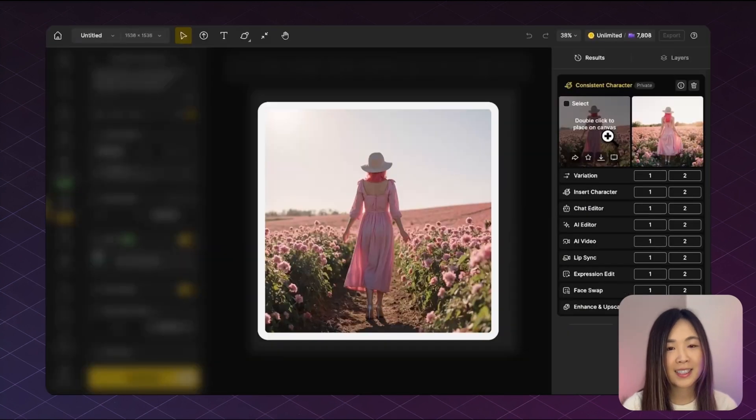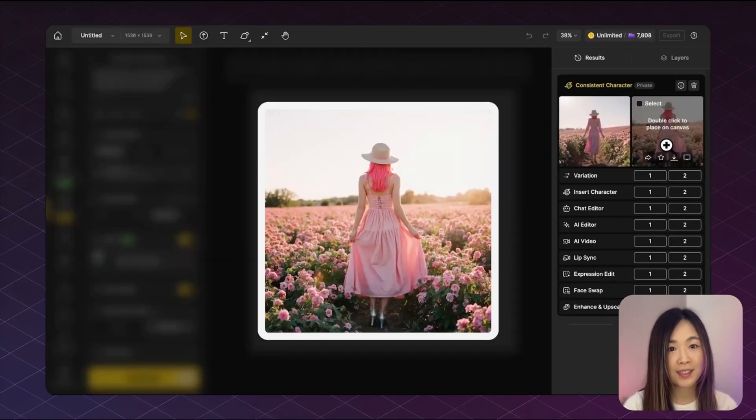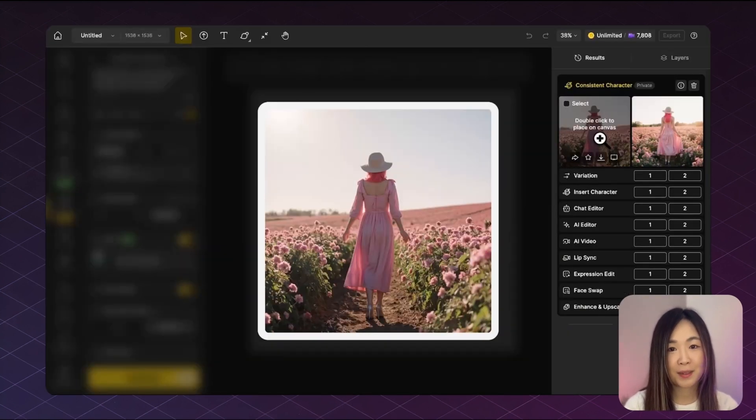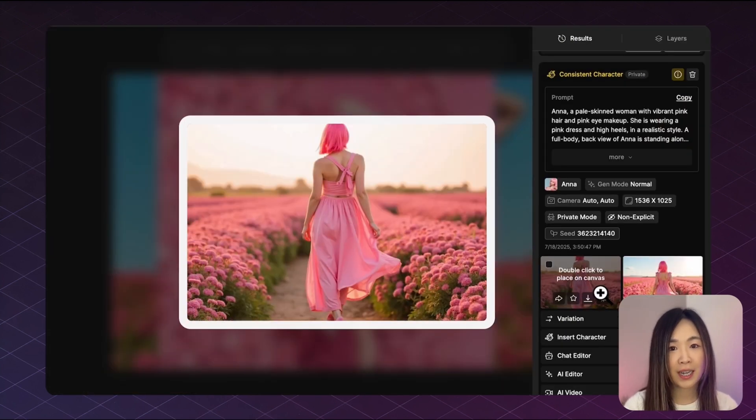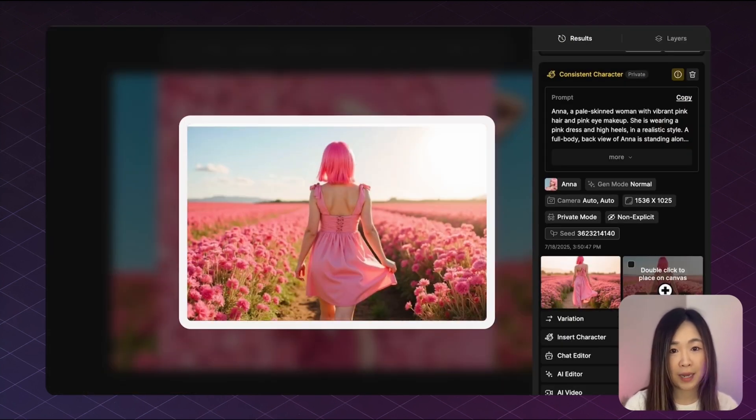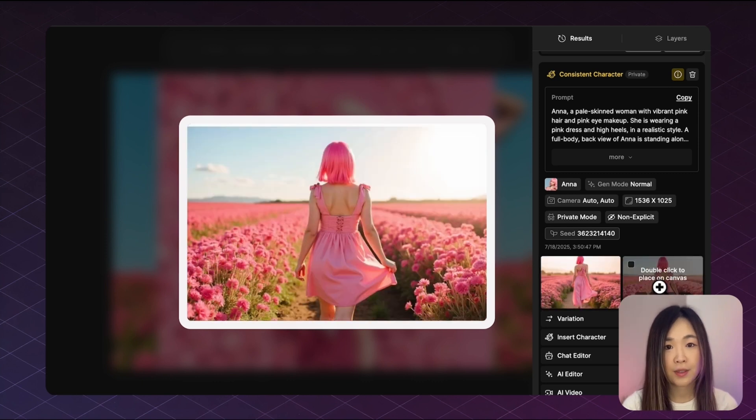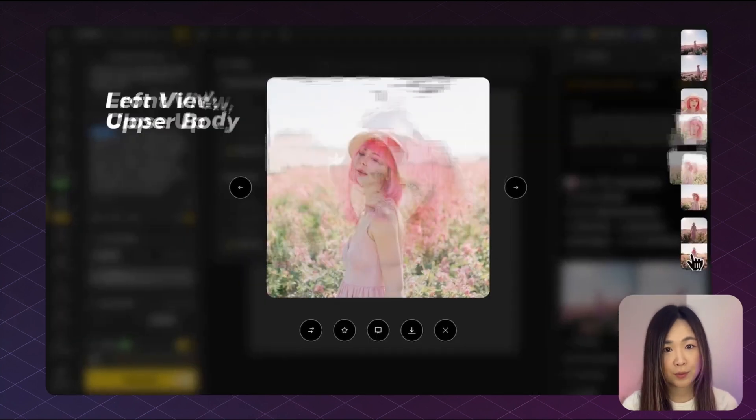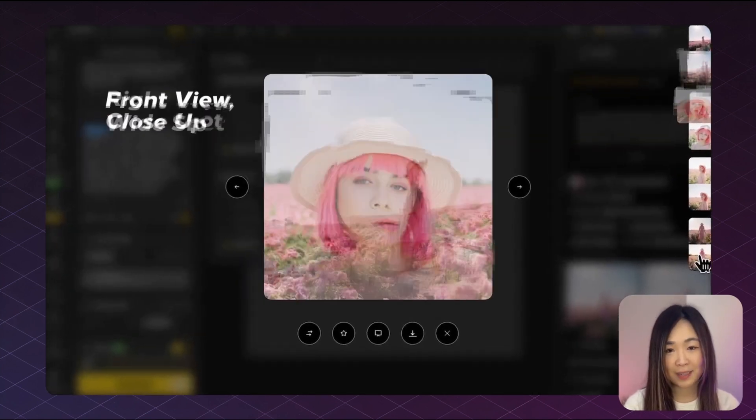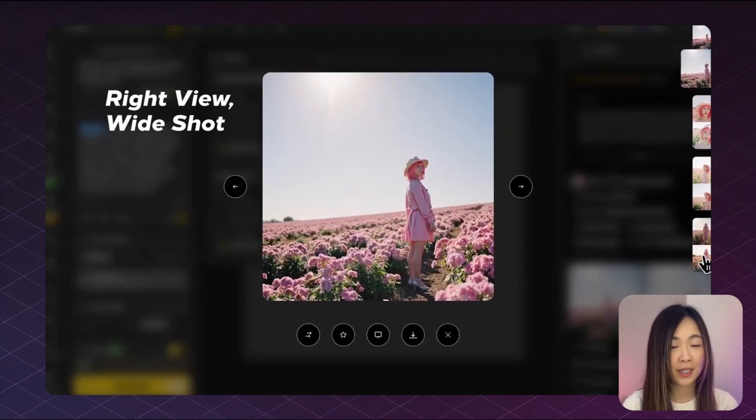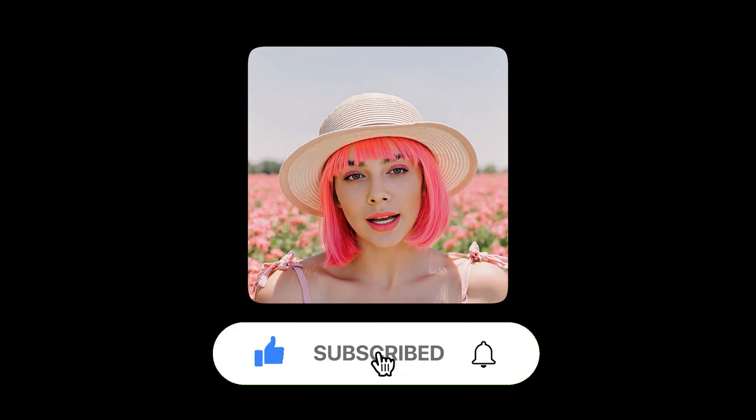As you can see, the result is exactly what we wanted. We have a clean full body back view here. Compared to this other image where I only used text prompts like back view and full body, the difference is clear. Camera control makes it much easier to achieve the exact perspective you're aiming for. Hit subscribe so we can see each other again.